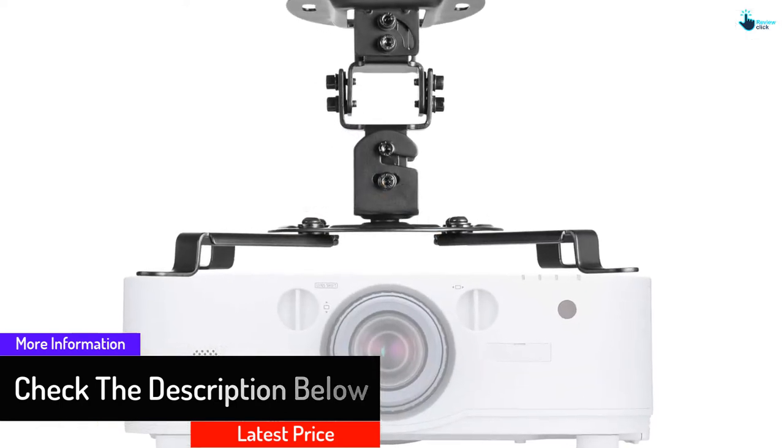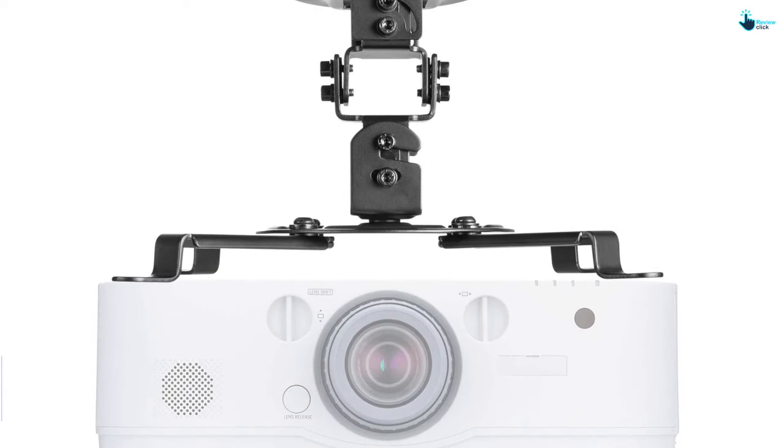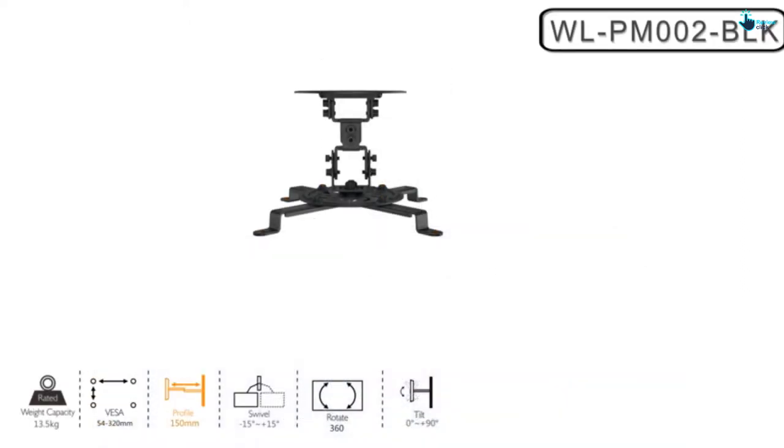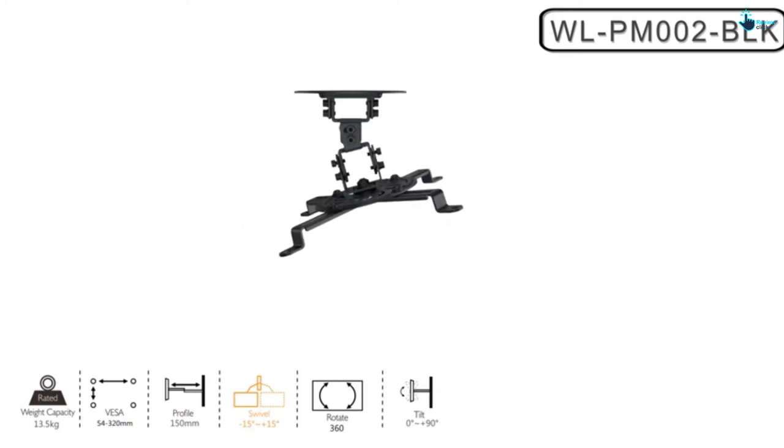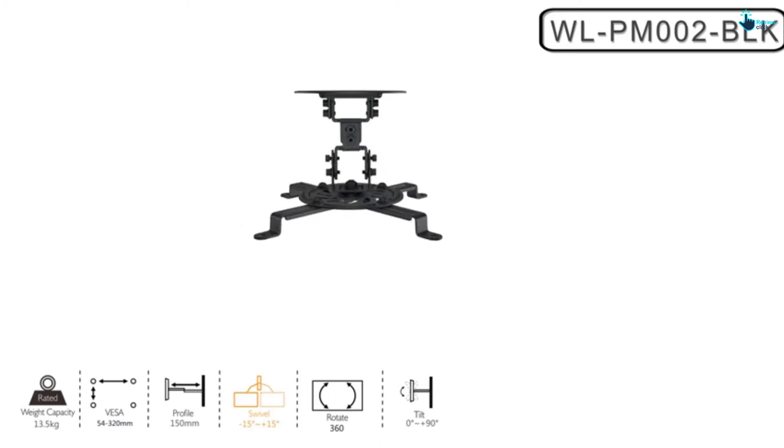You can mount this mount bracket on flat ceiling wall surfaces, concrete, wood studs, suspended ceiling, or drop ceiling. Moreover, it is included with 10 years of protection, user manual, and mounting hardware kit.